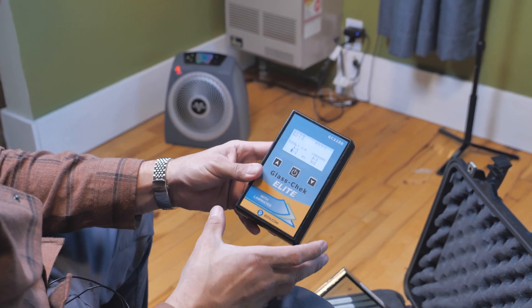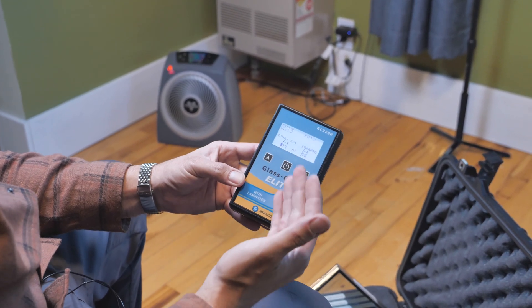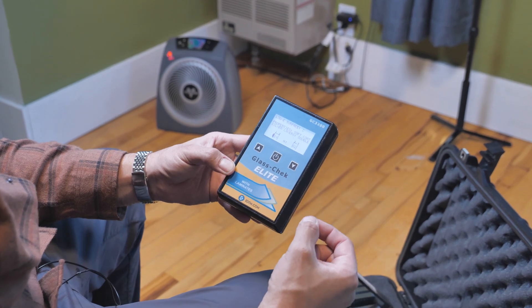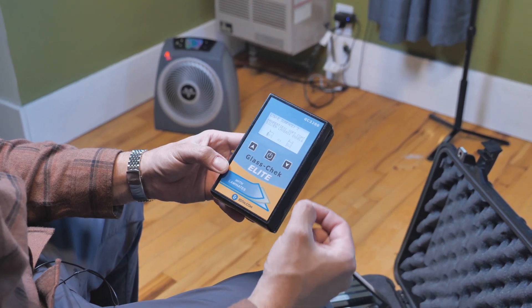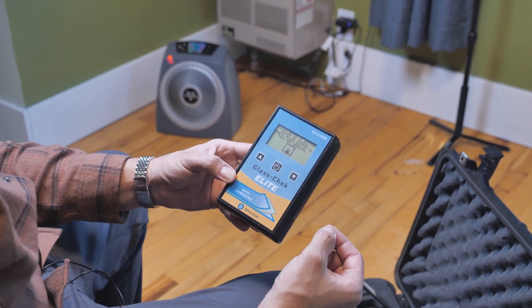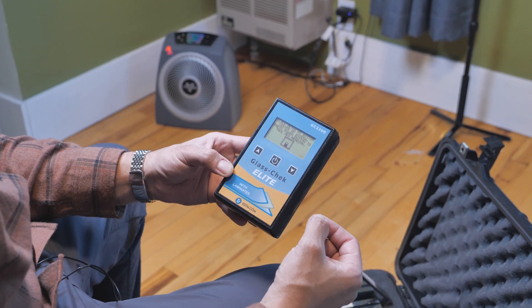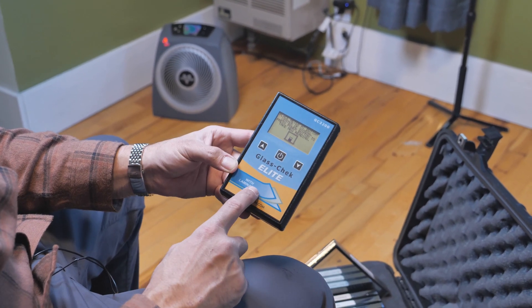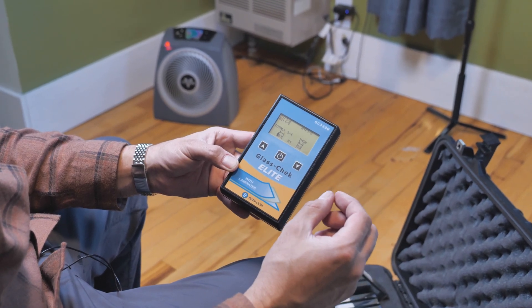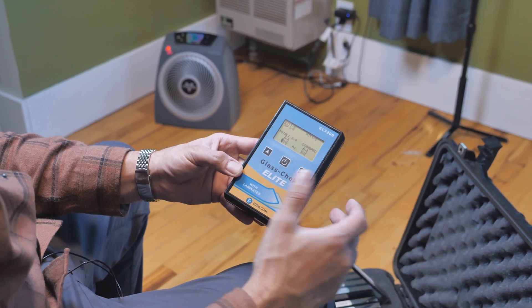One of the first things we're going to do is use our Glass Check Elite. This unit can tell us the air gap, the glass thickness of each panel, if a Low-E coating is present and where that coating is located, as well as laminates — it'll give us the thickness of the laminates and where they're present within the glass unit.